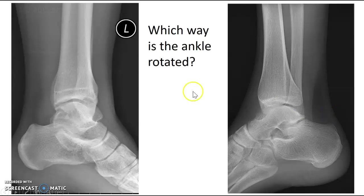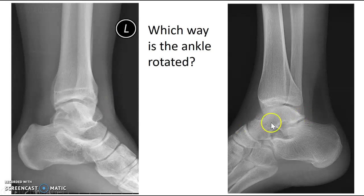Play with these images and try to figure it out for yourself. Put your foot into lateral position, find your fibula or lateral malleolus, and rotate your foot toward and away from the table. Notice which way the fibula moves — that will help you understand the positioning.